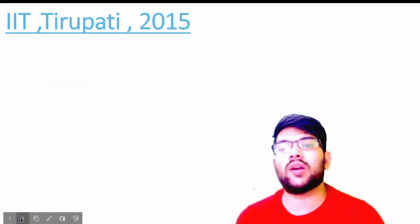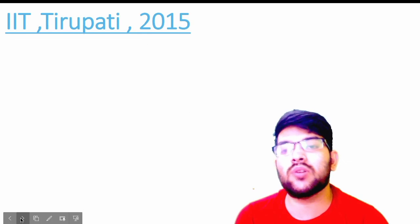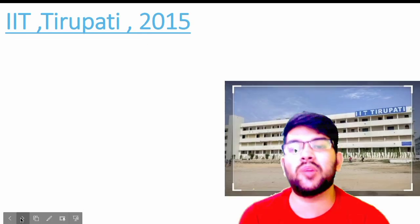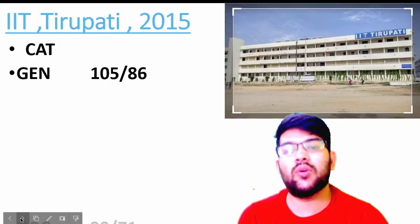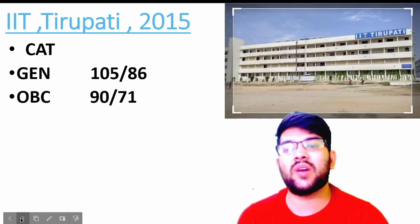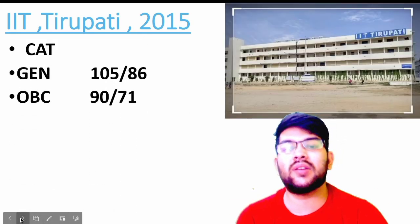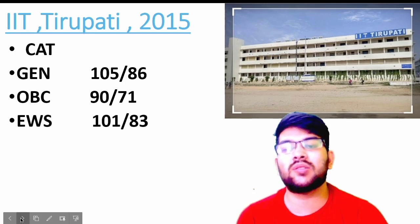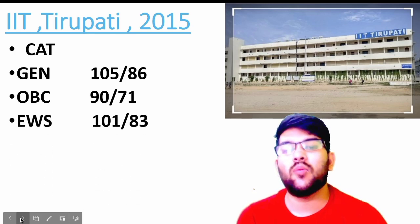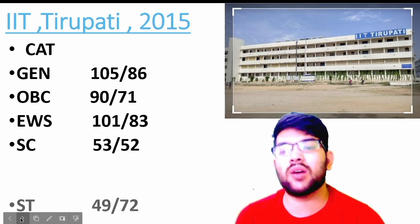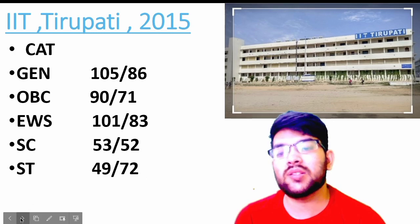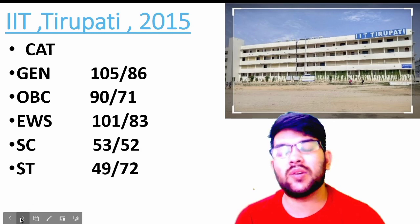Now for the next IIT, established in 2015: for general, 105 and 86 marks; OBC, 97 and 71 marks; EWS, 101 and 83 marks; for SC, 53 and 52 marks; and for ST it is 49 and 72 marks.